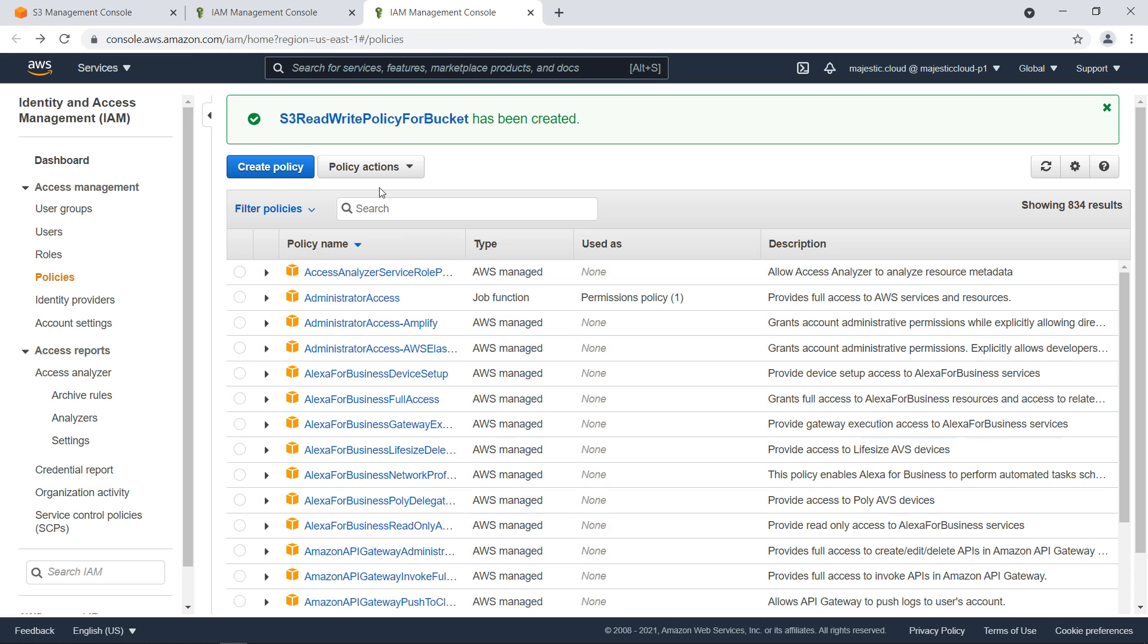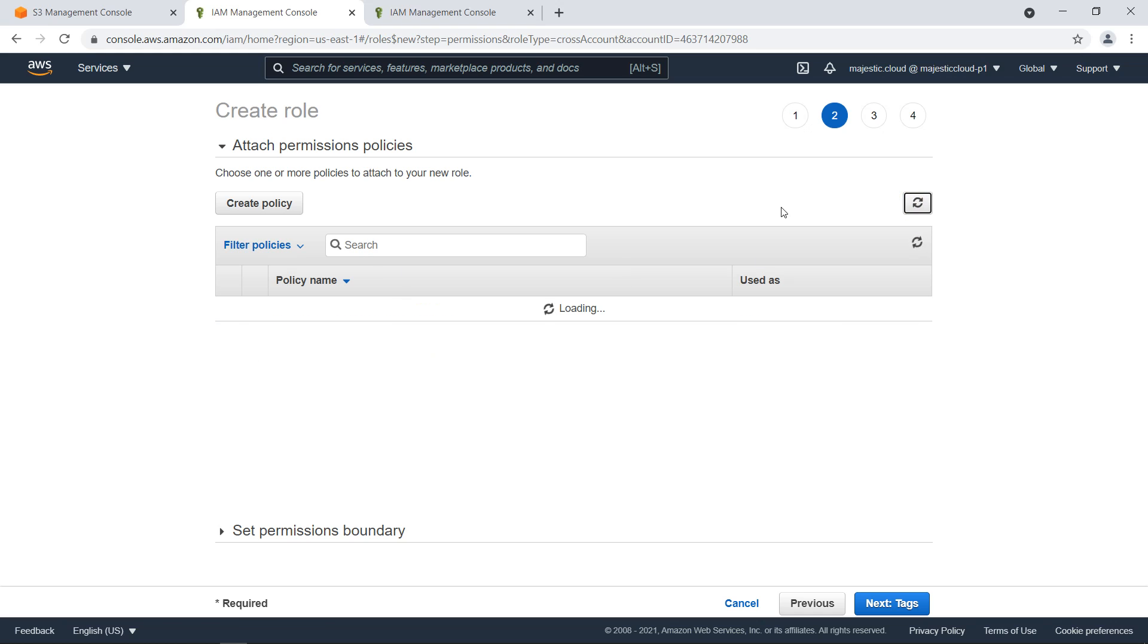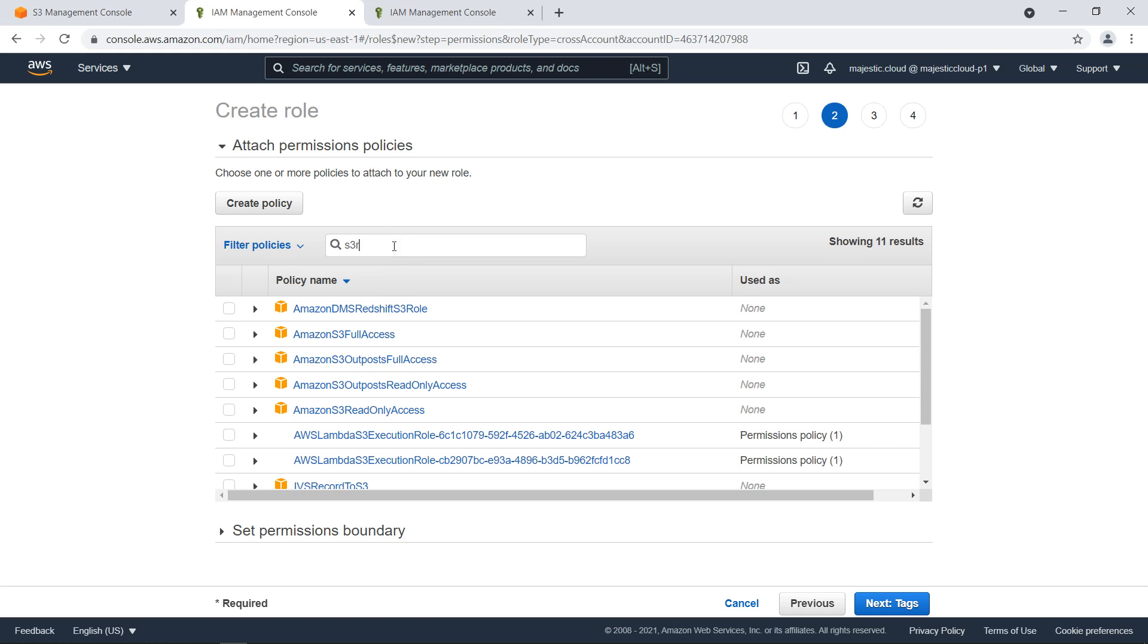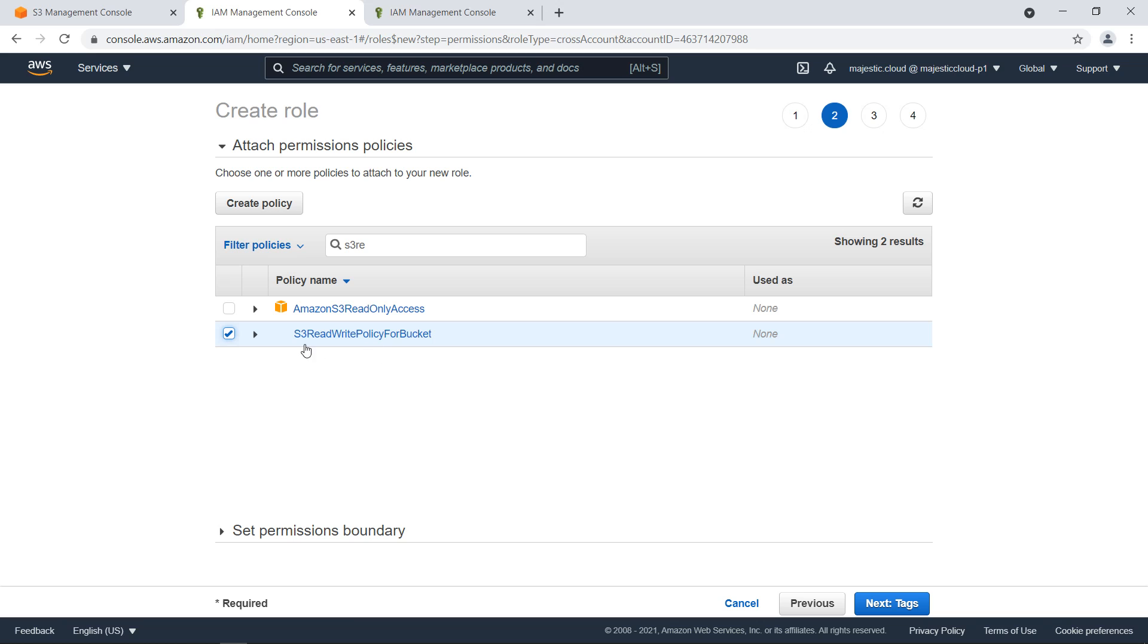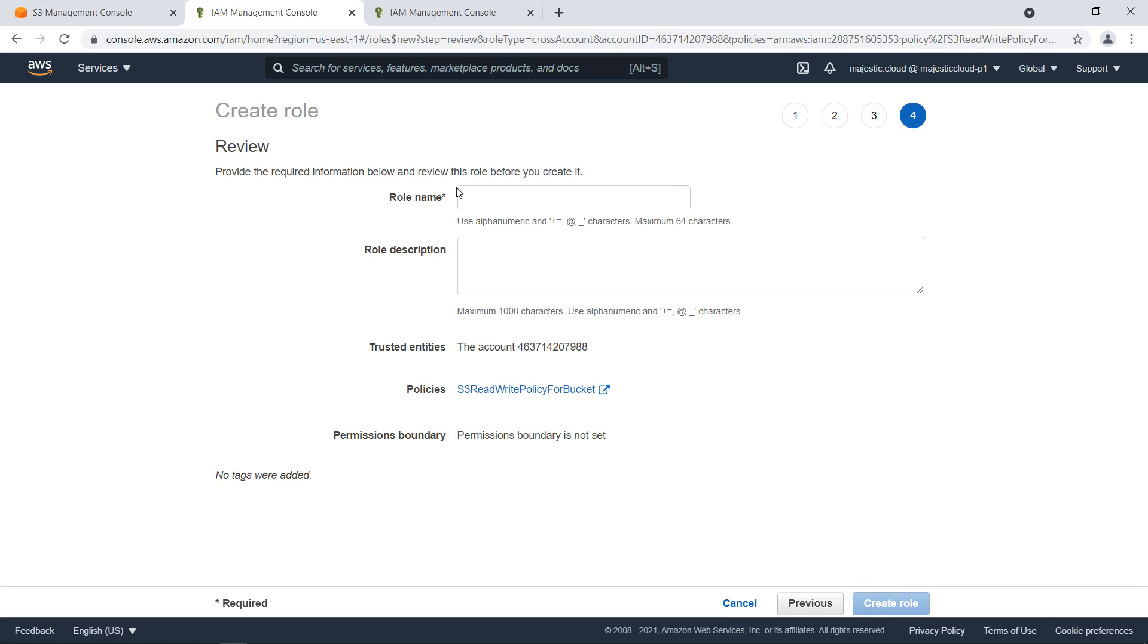Once it's created we go back to where we started, the role creation, and let's refresh this and search for our policy. This is this custom policy - S3-read-write-policy-for-bucket - next, no tags, review.